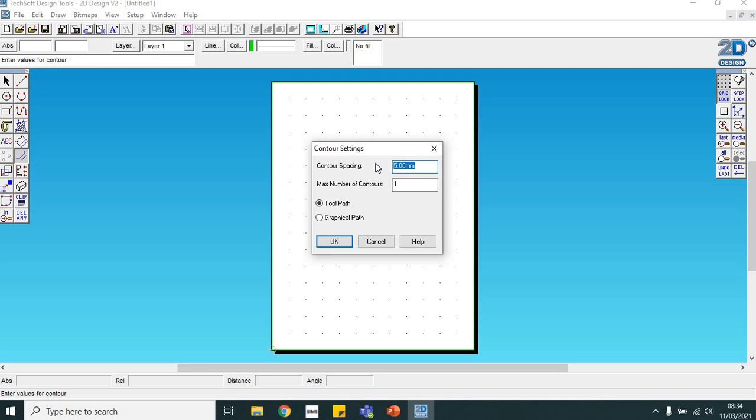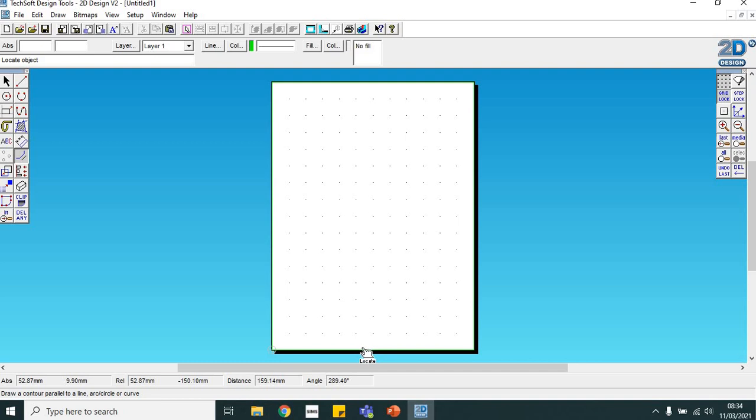Once I've done that, I want to change the contour space. It's basically like a copy tool, so we're going to copy this bottom line up 19 millimeters. We only want one of them and we want a graphical path.